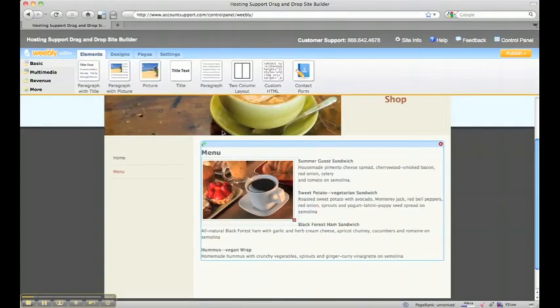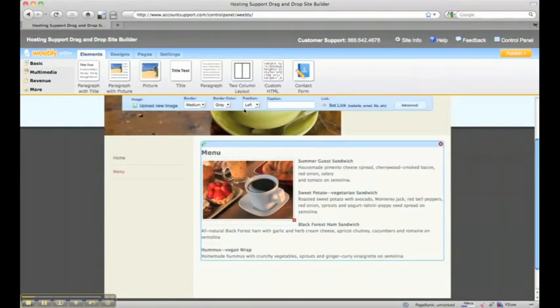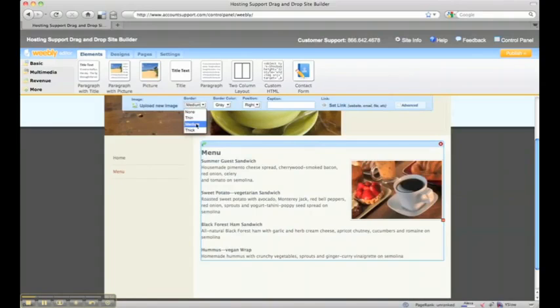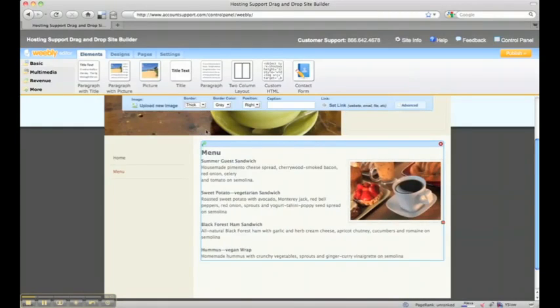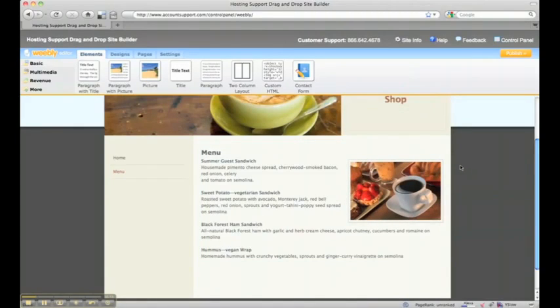Click on the image, and we can position it to the right, we can change the border a little bit, and I think that looks pretty good.